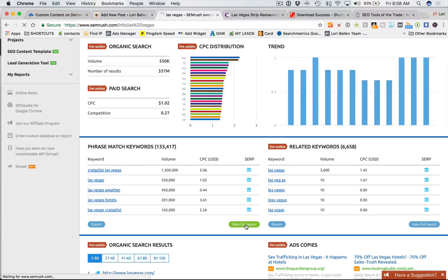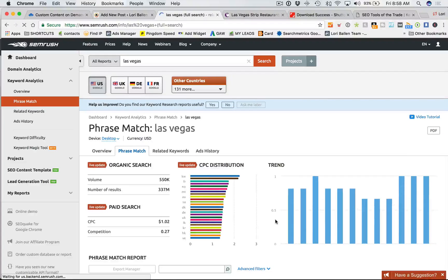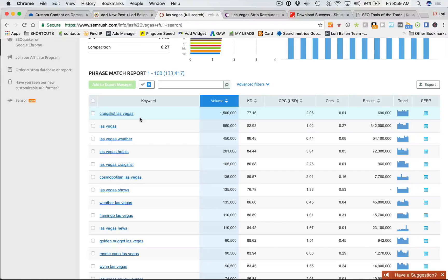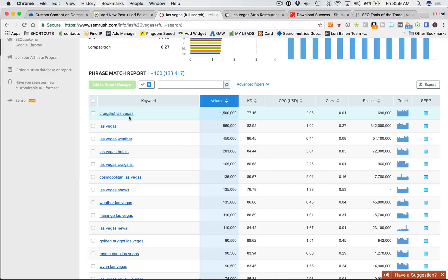I've typed in Las Vegas and I'm going to click View Full Report to get all of the organically ranking keywords on Google and get ideas for what to blog about. The top result by search volume is Craigslist Las Vegas. A lot of long-tail keyword phrases won't show up here — you'll see more head terms. Head keywords typically have two to three words, like Las Vegas homes or Las Vegas hotels, while a long tail would be something like Craigslist Las Vegas real estate near me.